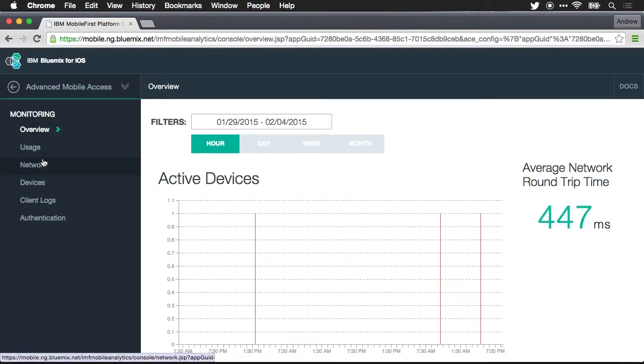There's an overview, there's usage, there's network monitoring, devices, client logs, and authentication. You can see them all on the left-hand side.